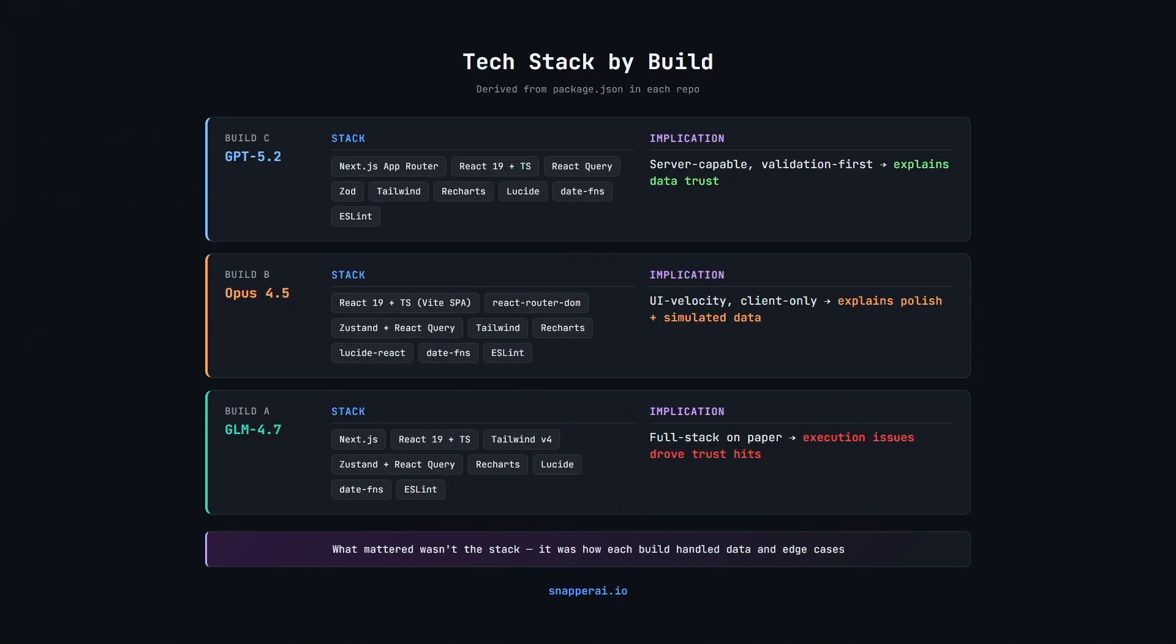Another piece of context worth mentioning is tech stack choice. So in the PRD, we left that open-ended so the models could choose their preferred tech stack. All three builds used a modern React and TypeScript stack. So there's more similarity here than difference.